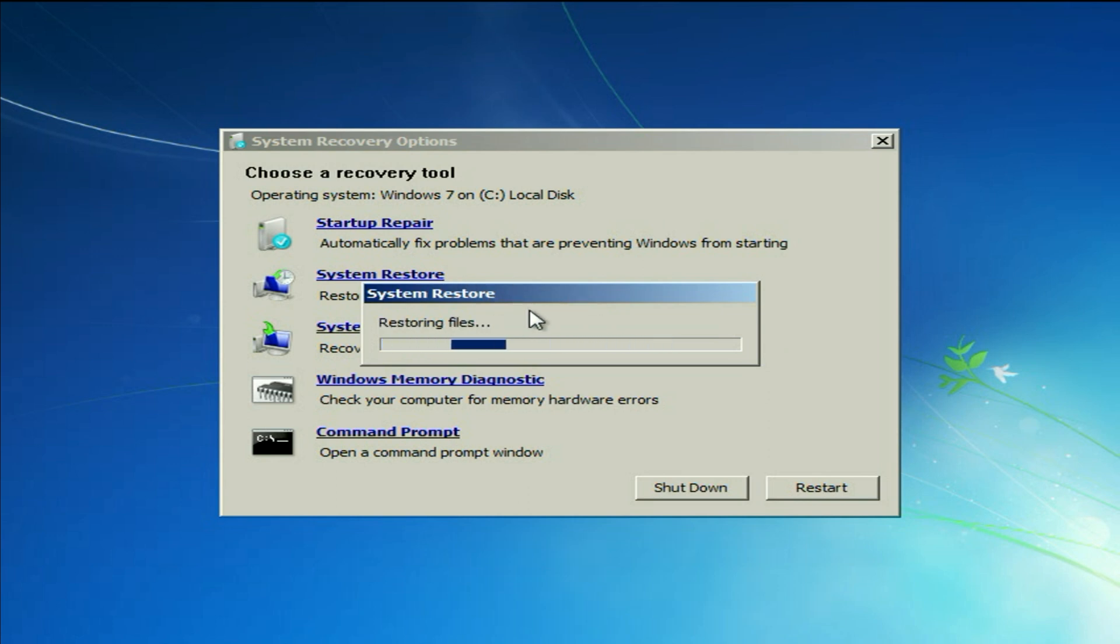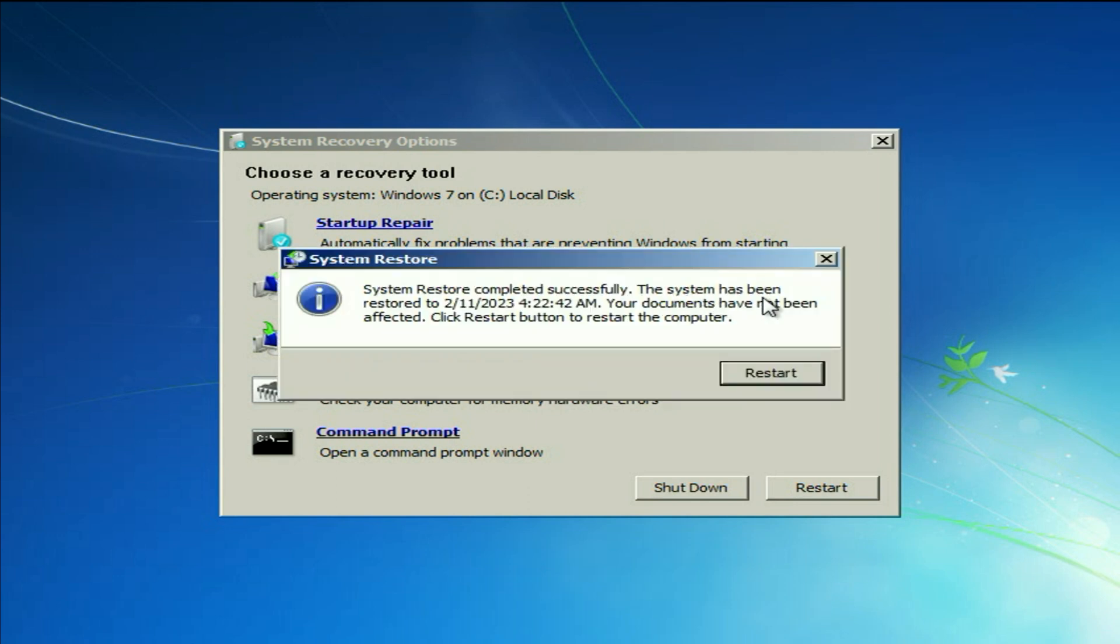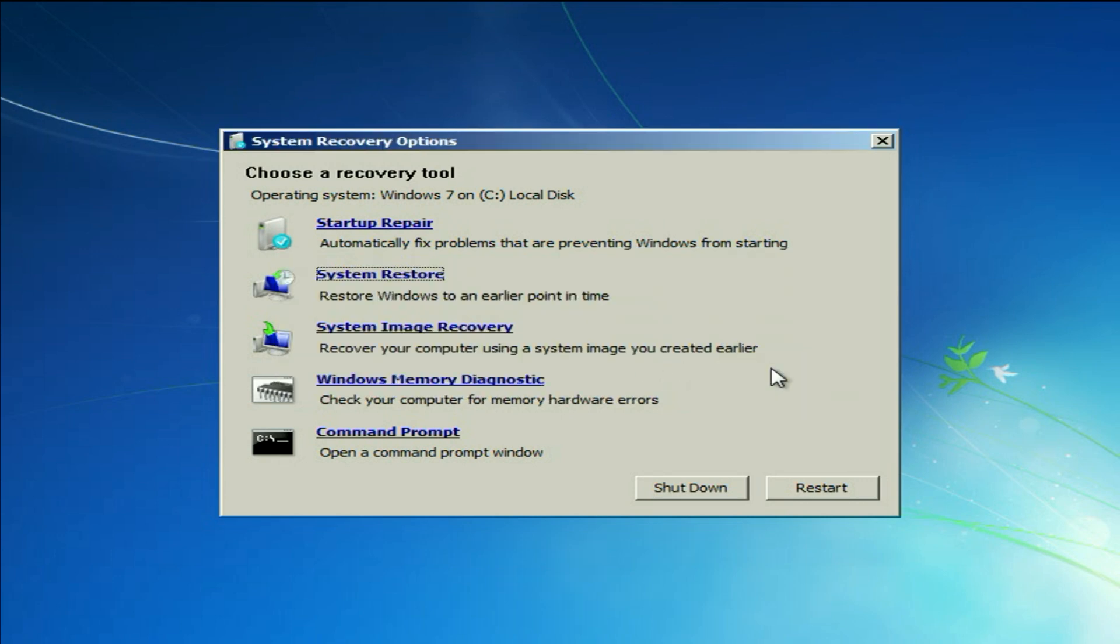This process will take some time and it will restore your computer to the back date. The system has been restored to this date. Then click on restart.